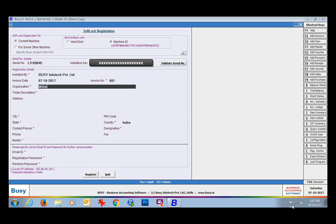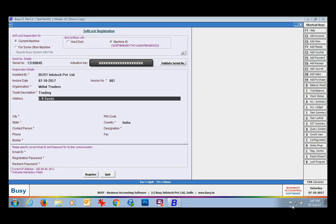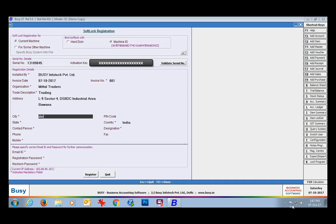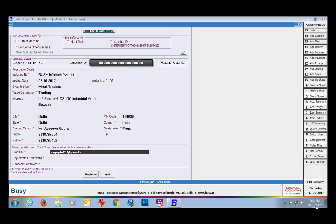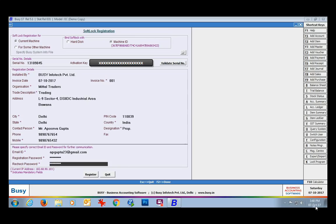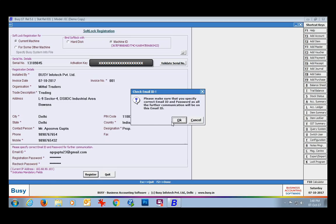If you have entered a valid serial number and activation key, the registration details box below will get activated. In this box, you are required to enter details related to your trade and the Busy package — Busy is installed by, invoice date, your organization name, trade description, address, telephone number, and so on. After this, you need to enter your email ID.